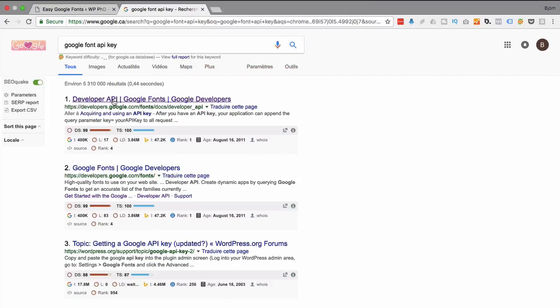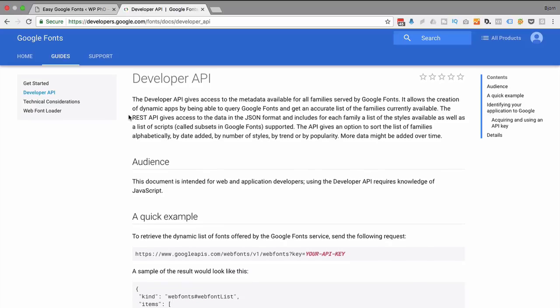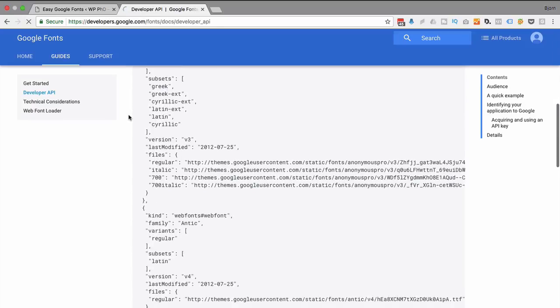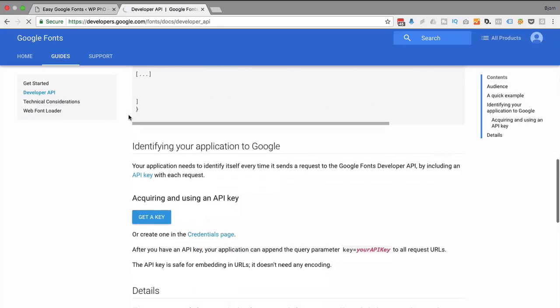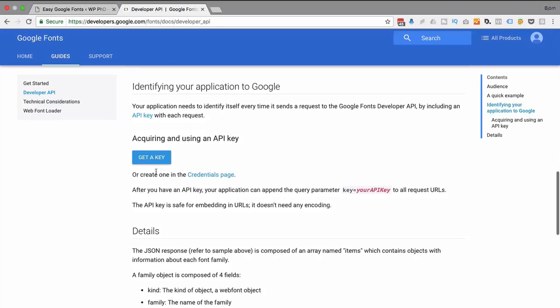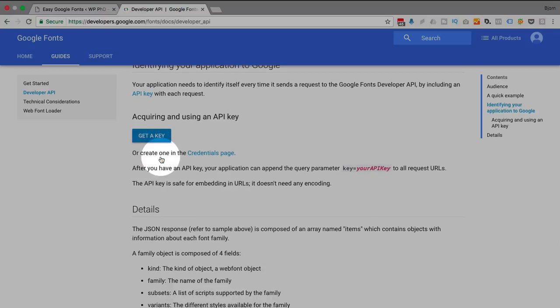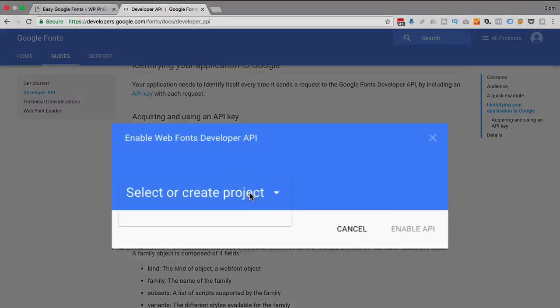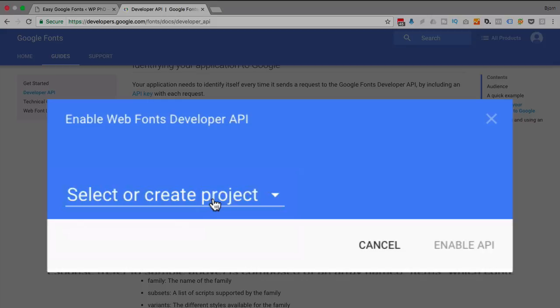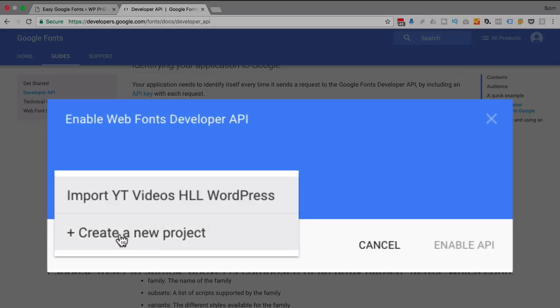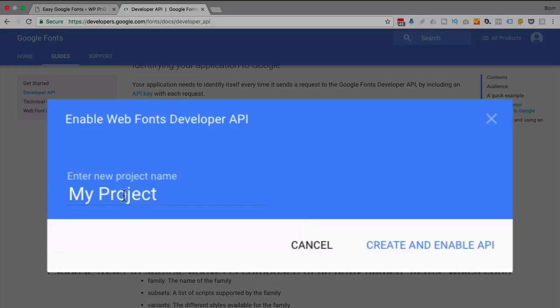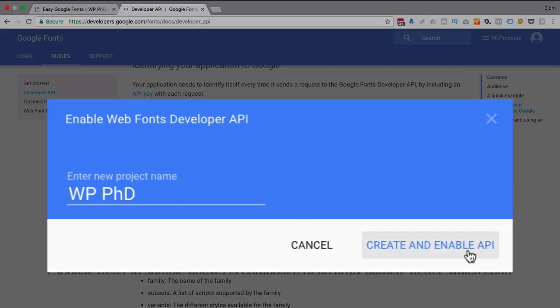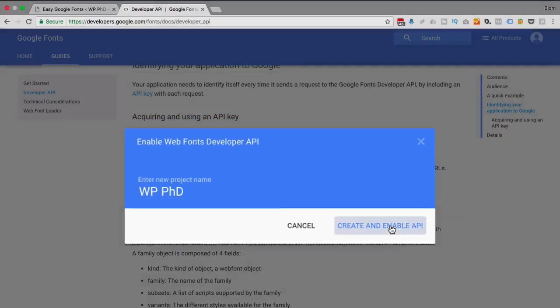I'm gonna click on this first result here. And if we scroll down a little bit, there's gonna be a Get a key button. I'm gonna click on that. So here we're gonna select either select a project or create a new one. I'm gonna click on Create New Project. Give this project a name. Call it WP PhD. Click on Create and Enable.